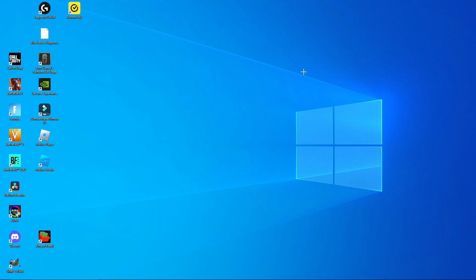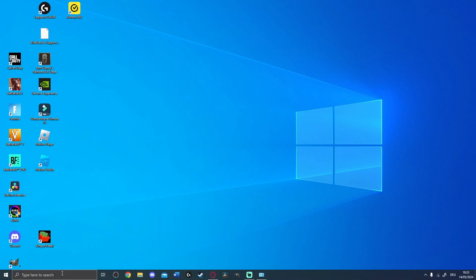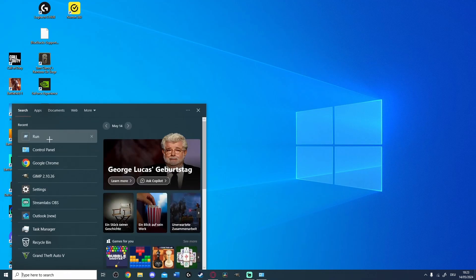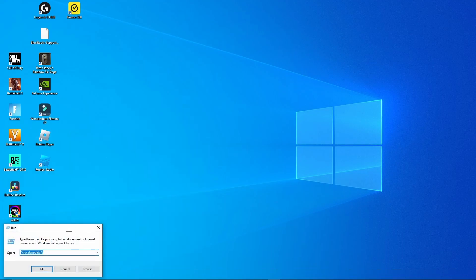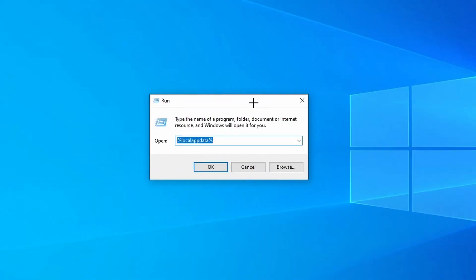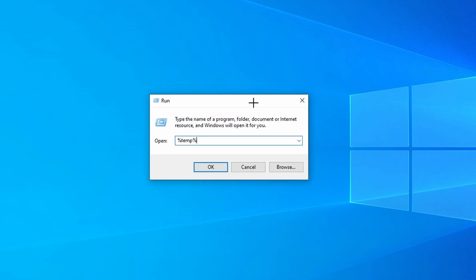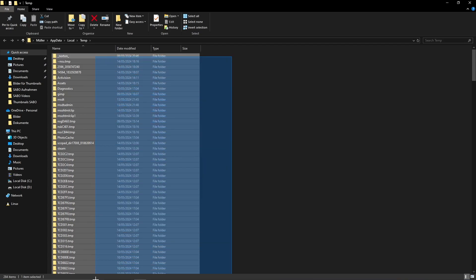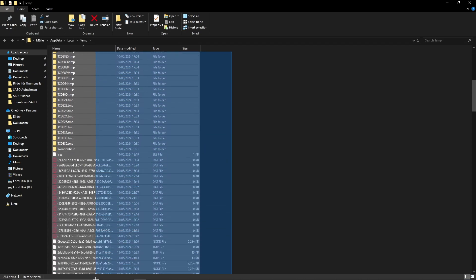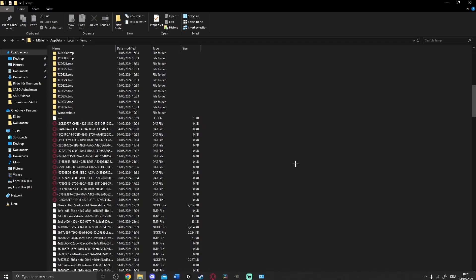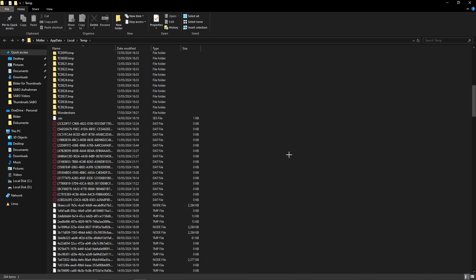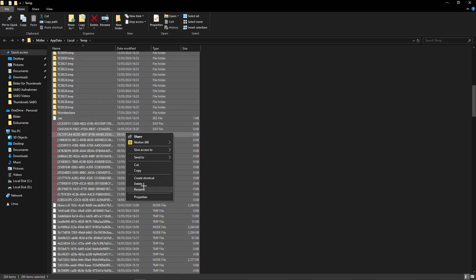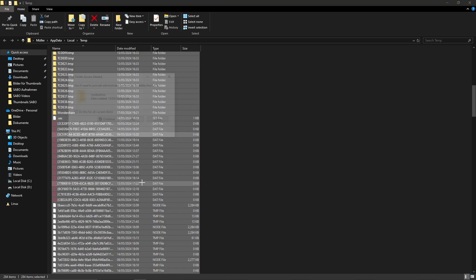Now we also need to delete the temporary files. Again, simply open the Run menu, type %temp%, and press Enter or click OK. Here we simply need to delete all the temporary files. You can press Ctrl+A on your keyboard to select all of them, then click Delete.